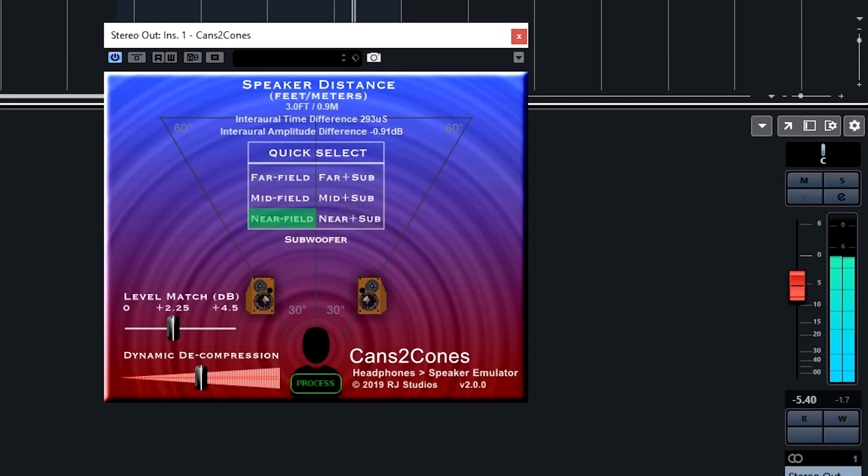Cans to Cones is a plug-in that can help you make better mixes when monitoring through headphones. It addresses three main issues that typically occur with headphone monitoring.